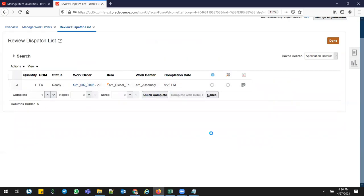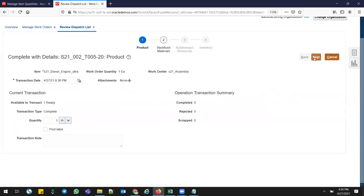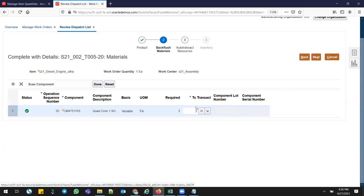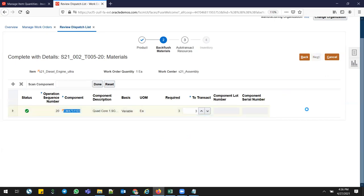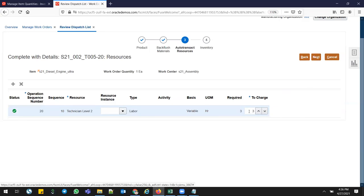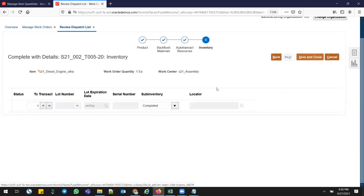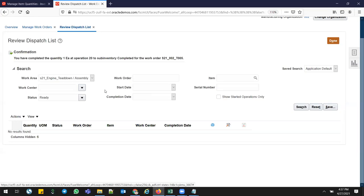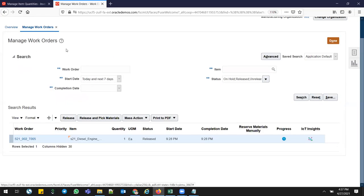Complete Operation 20 with details. Next — these are the three components I'm issuing for the upgrade product. Next — three hours being used. Next. I'm putting in the completed subinventory 700. Close — my work order is now completed.